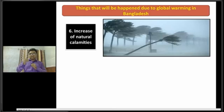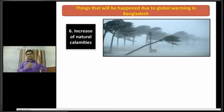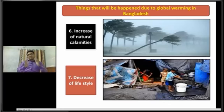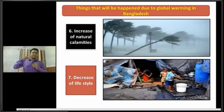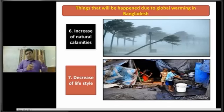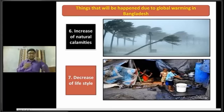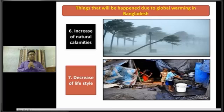Dear students, now I am going to discuss about the next impact of global warming in Bangladesh, that is the decrease of lifestyle. Due to global warming, the coastal areas of our country will be inundated, so many people will have to move to towns, and the lifestyle of common people will be degraded.